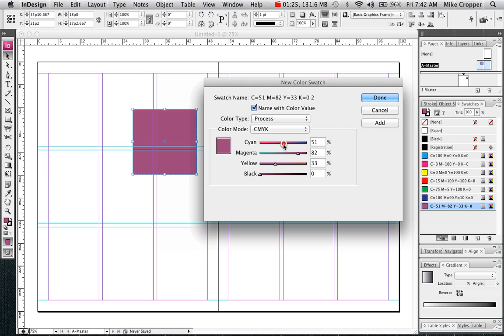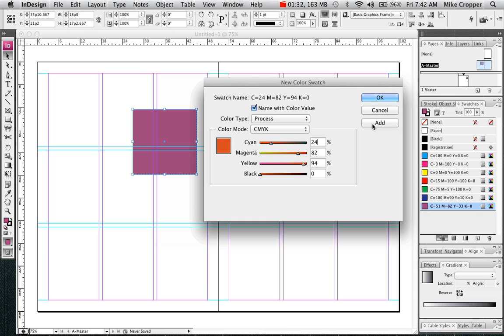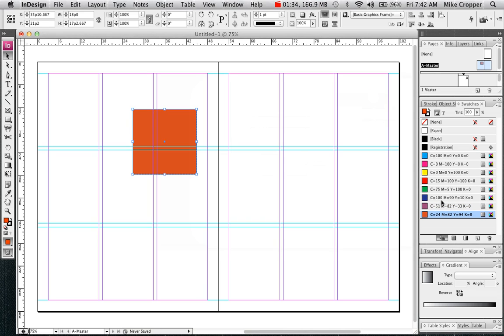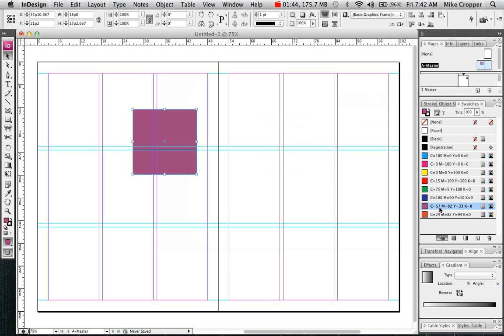If you would like, you can create several custom colors. Notice they go at the bottom of the swatches panel and it saves it so I can reuse it over and over.